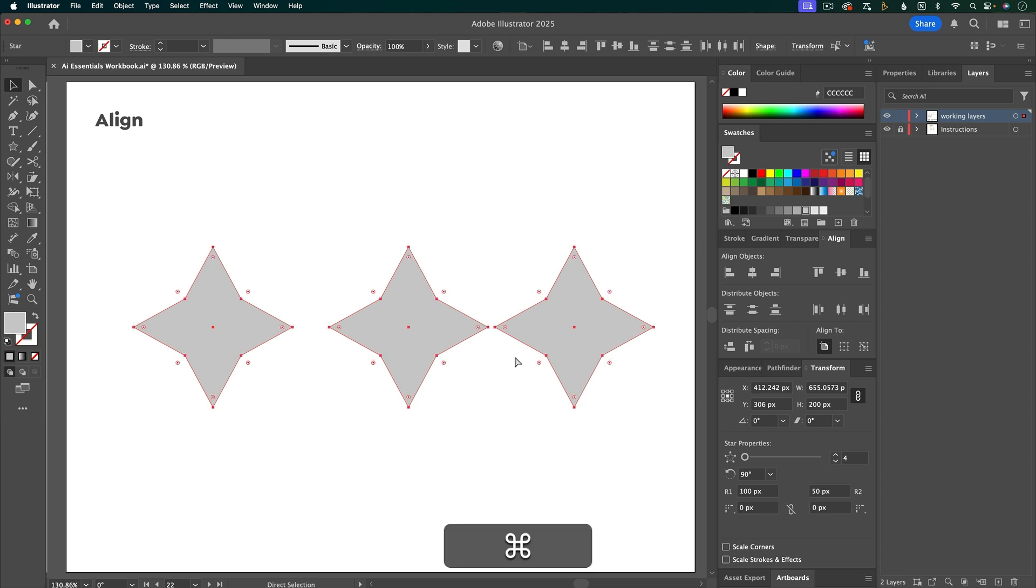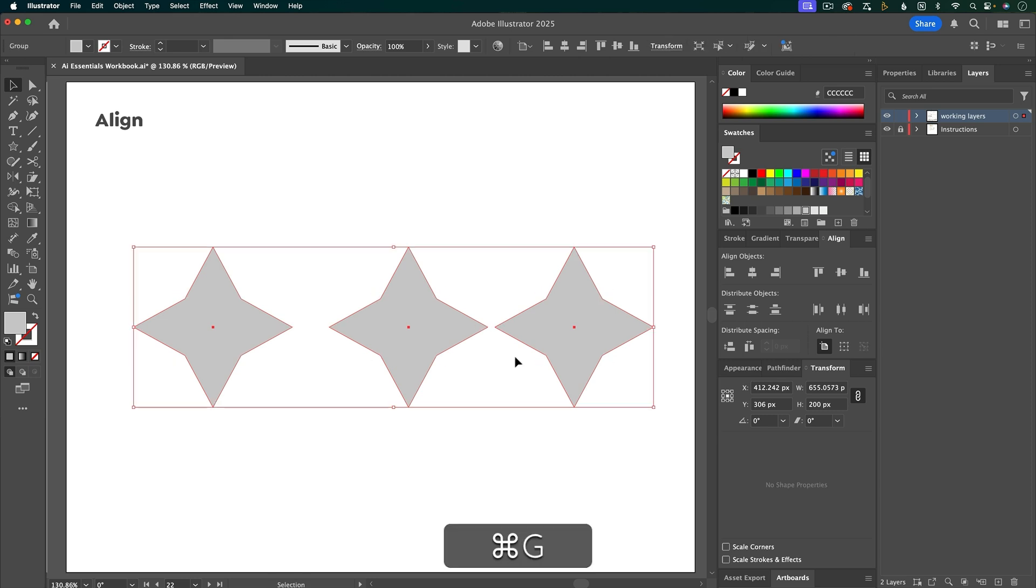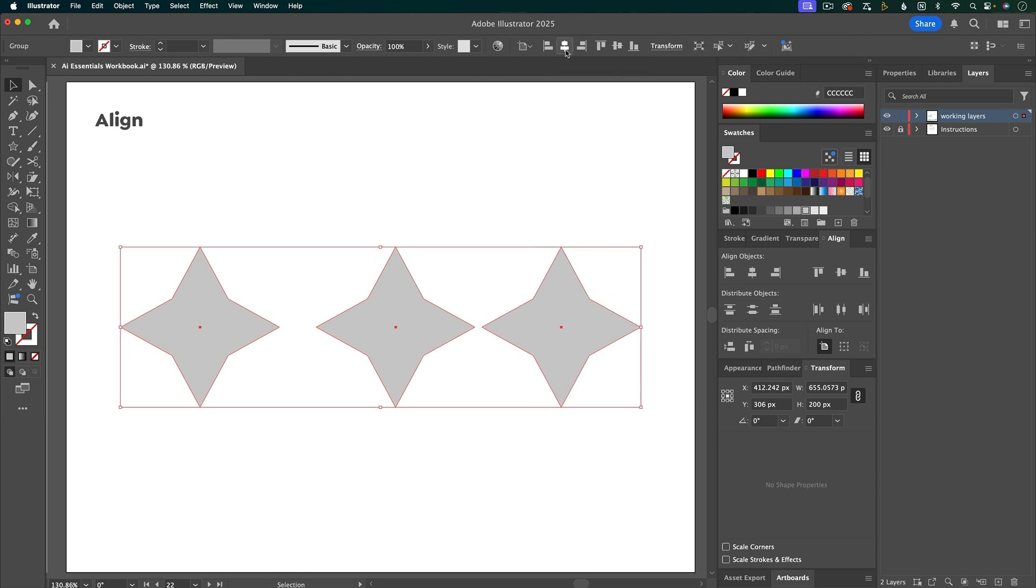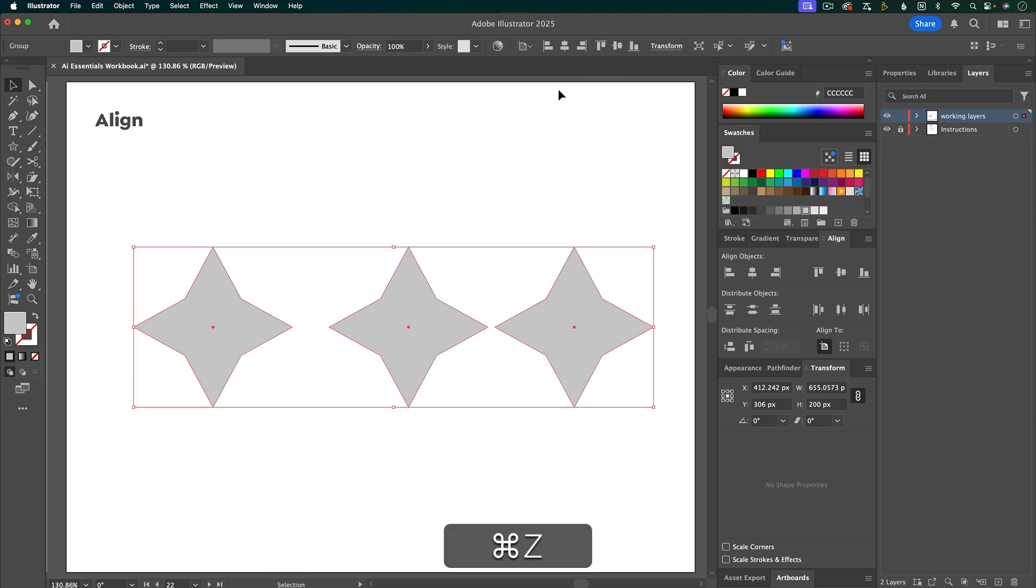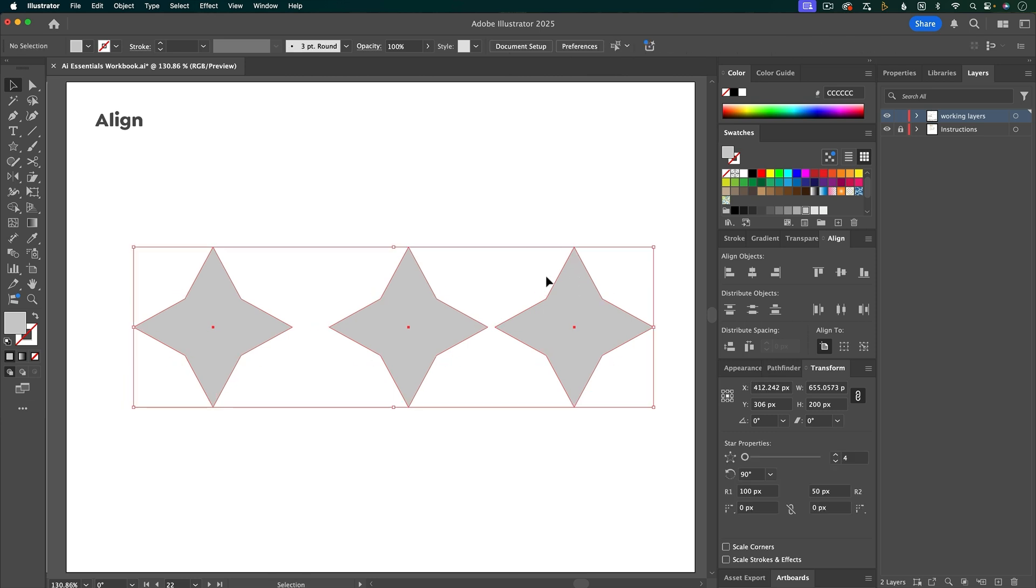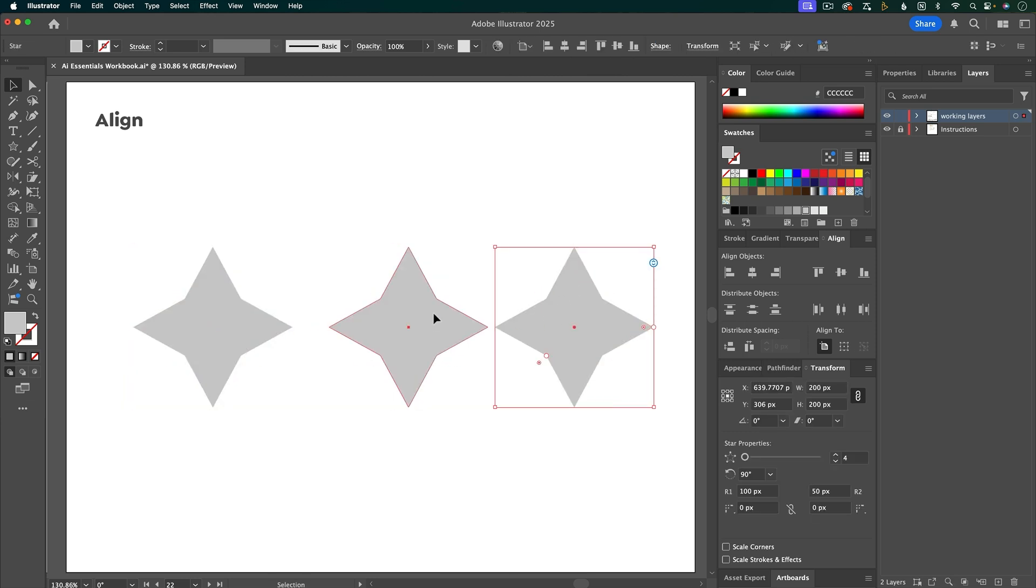One option is to group all these shapes. So command G and then use the align tool. I'm going to undo that. And I also undid the group. So now these are all individual shapes.